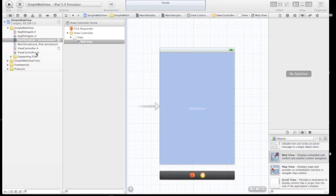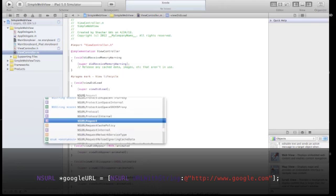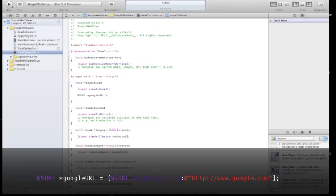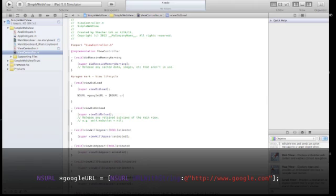Now let's go to the implementation file. And in ViewDidLoad, let's create a new NSURL, URL with string, and give it just a Google address.